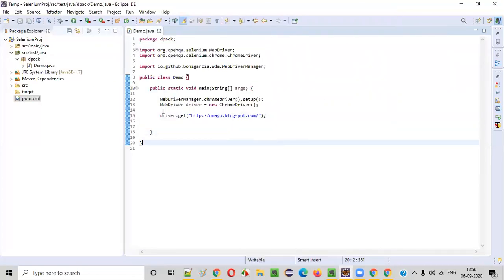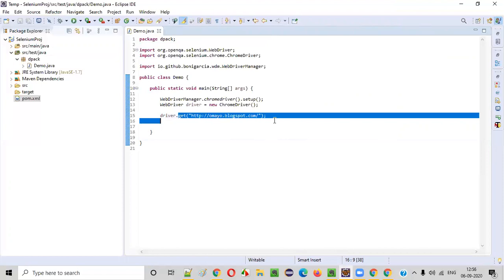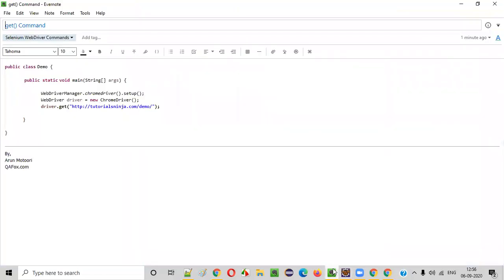So this is all about the get command of Selenium WebDriver. That's it. Thank you. Bye.